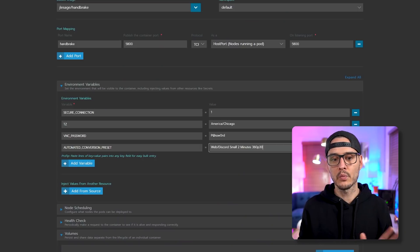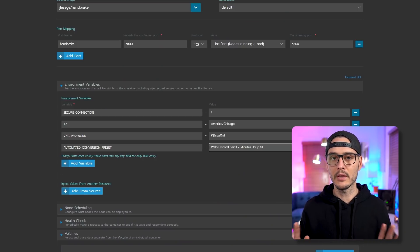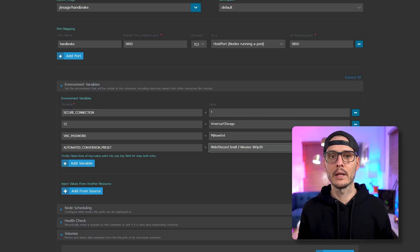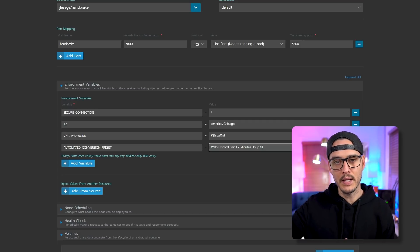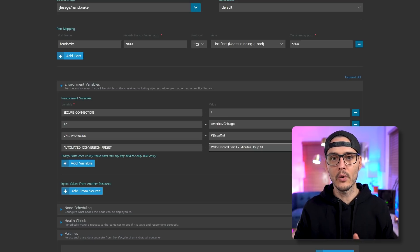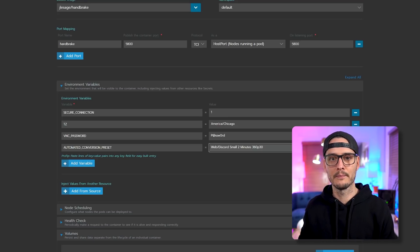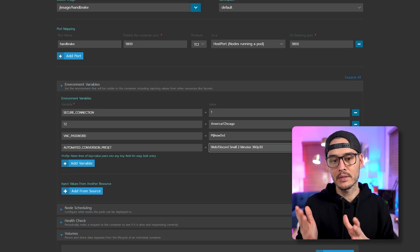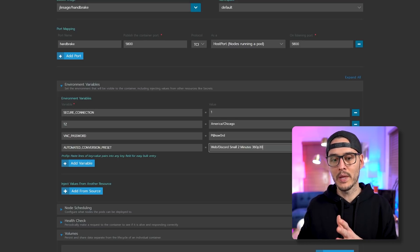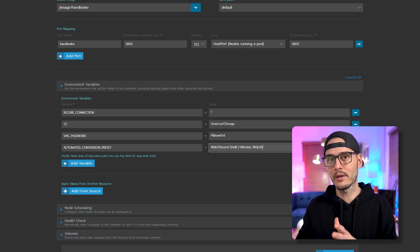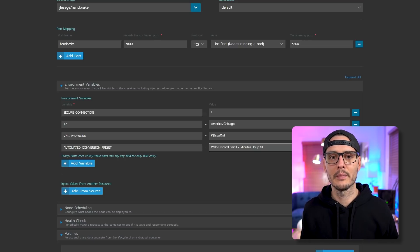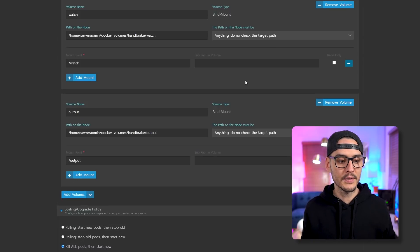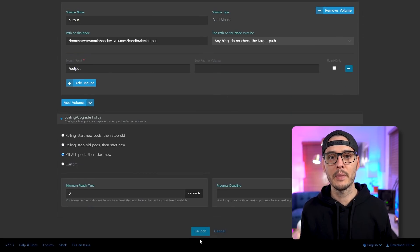And I'm going to use this one called discord small two minute 360p 30 frames per second. And it's in the web category. And so they have a convention for how you do this. And you'll see it in the UI later. But it's category slash preset name. So I'm using a preset from the web category, and then slash discord small two minutes 360p 30 frames per second is the name of the preset. And you'll see that here in a minute. But after all this is done, we should be able to launch this pod.